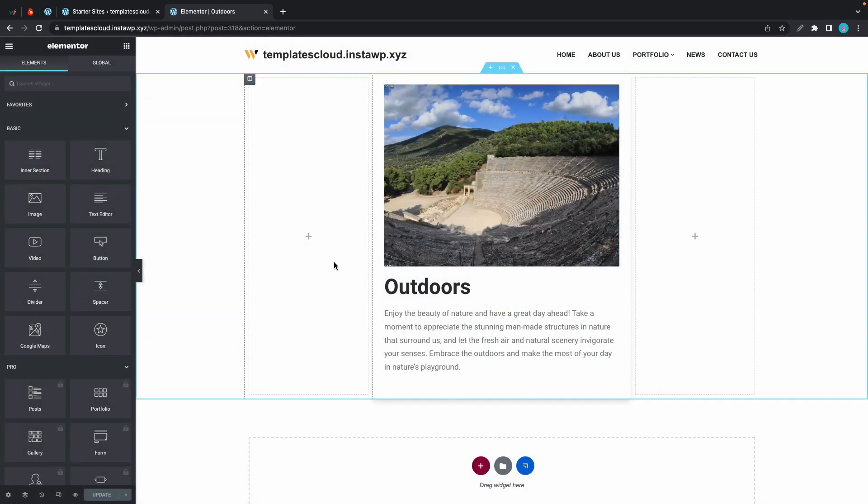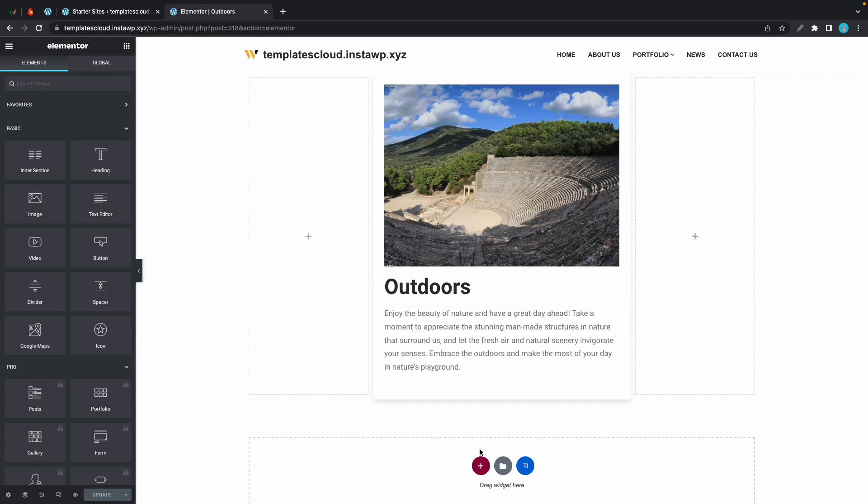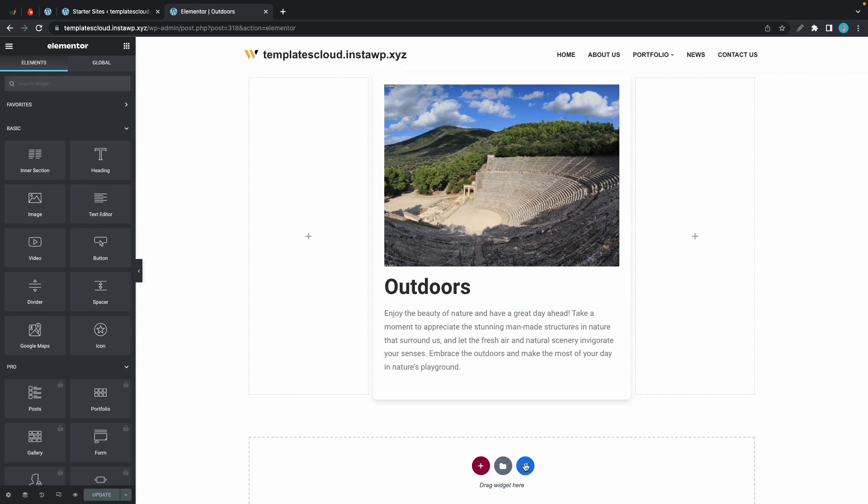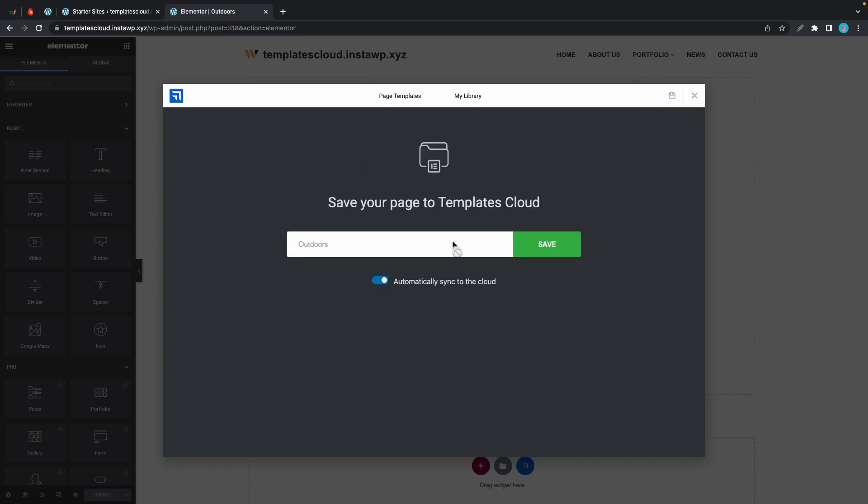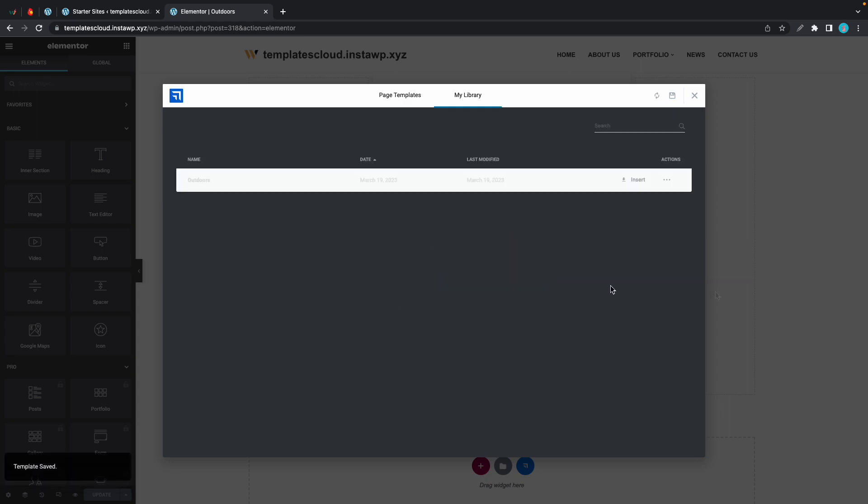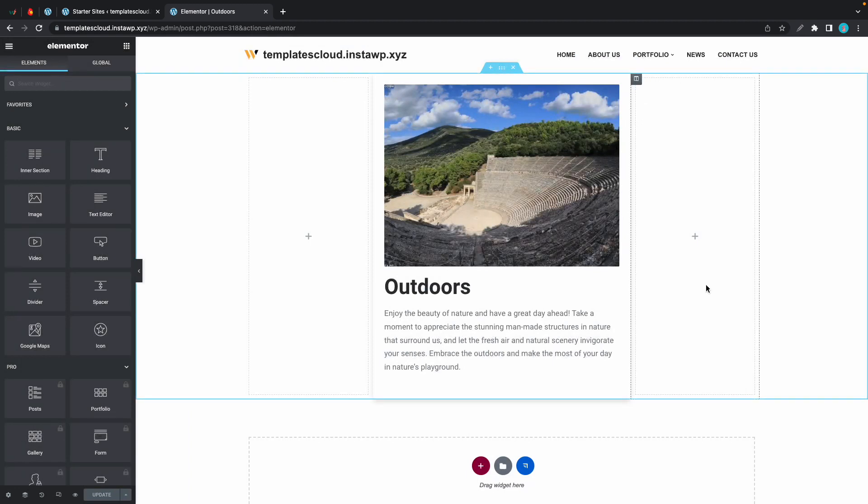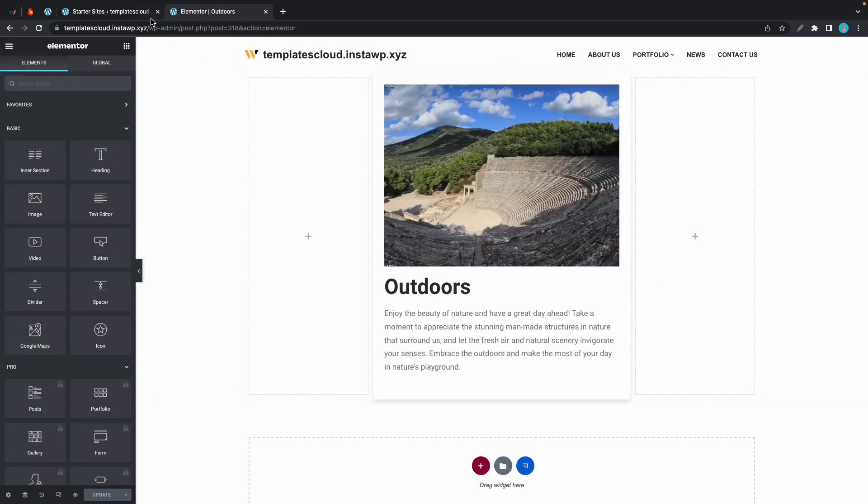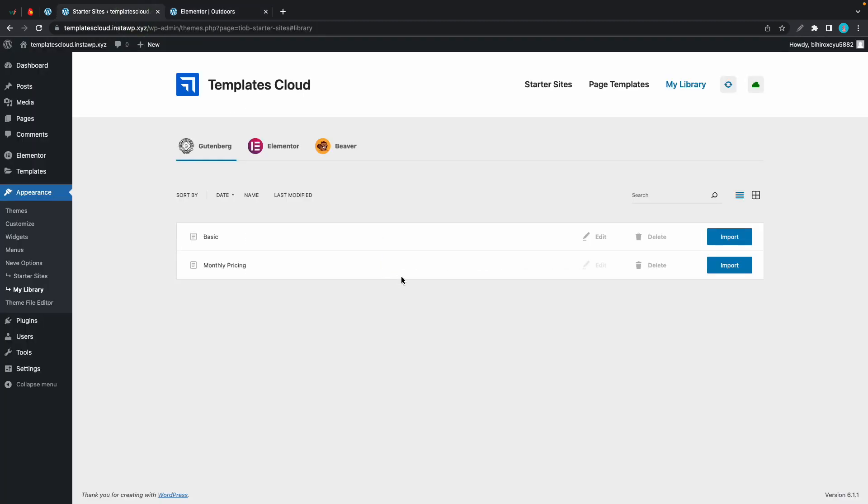Now we can see my template, and this is just a basic card. To add it to the Templates Cloud we'll just click on this icon and we'll click on save. I'm also going to make sure that this one automatically syncs to the cloud as well, so this is on. I'll click save.